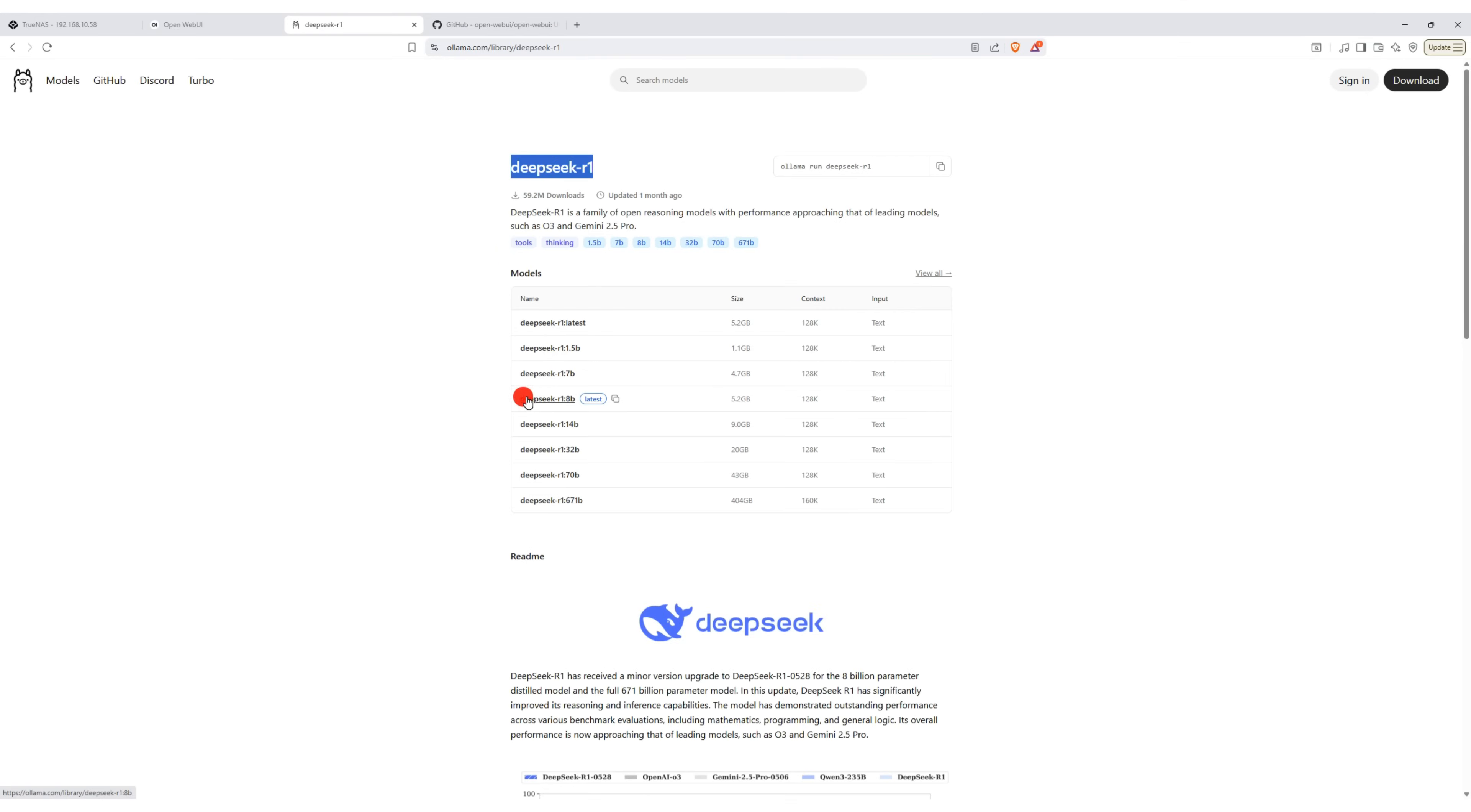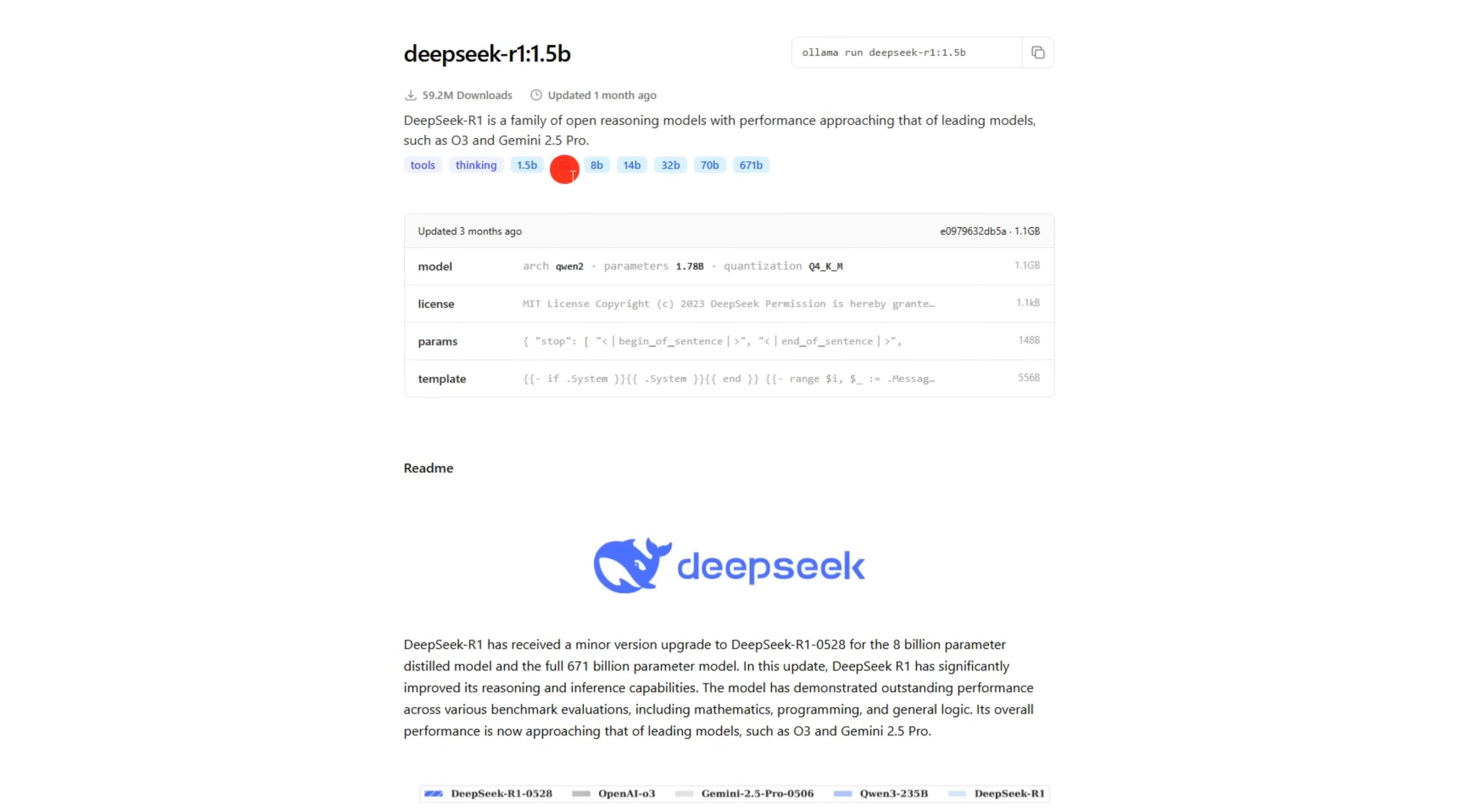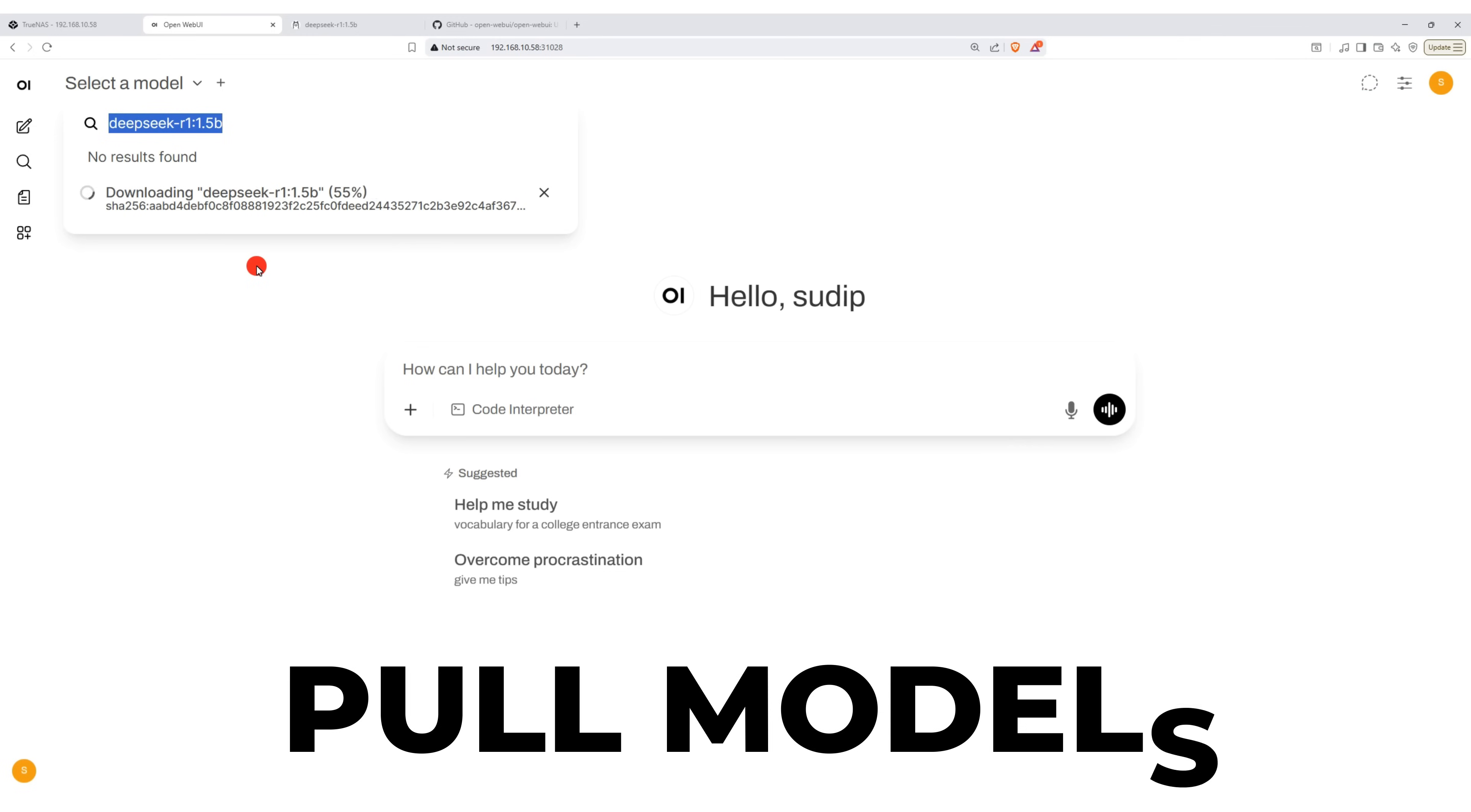For example, I will add the DeepSeek R1 model, which comes in different sizes and parameters. For this demo, I am selecting the DeepSeek R1 5 billion parameter model. Copy the model name, then go back to the OpenWebUI model selection page and paste it.